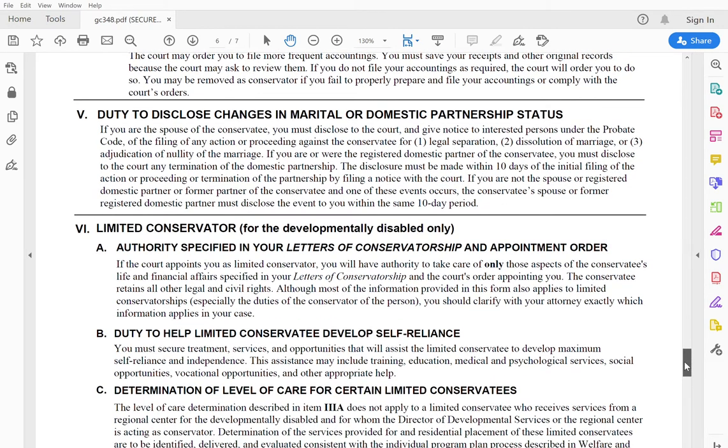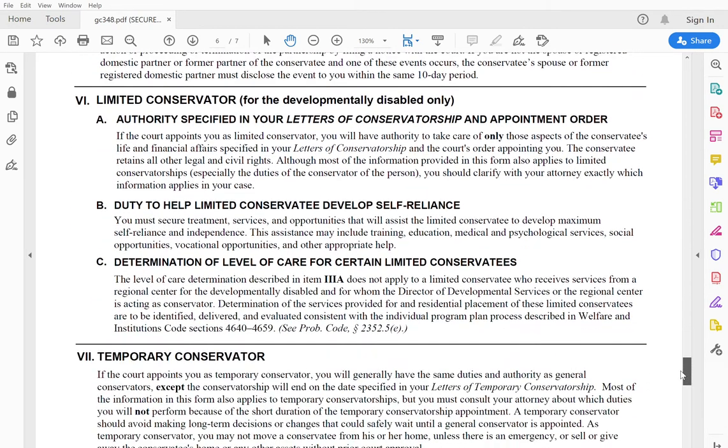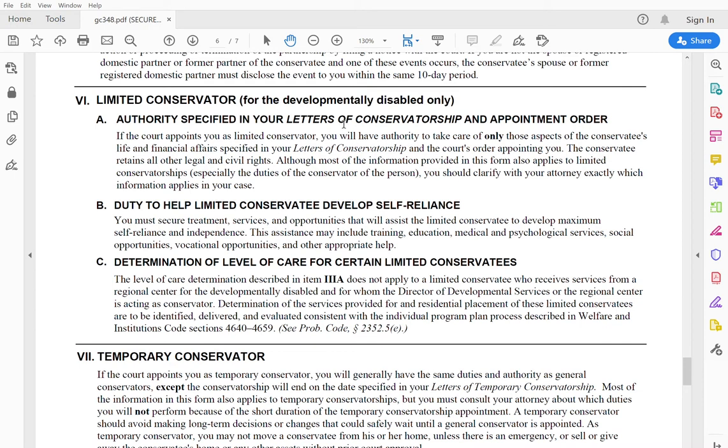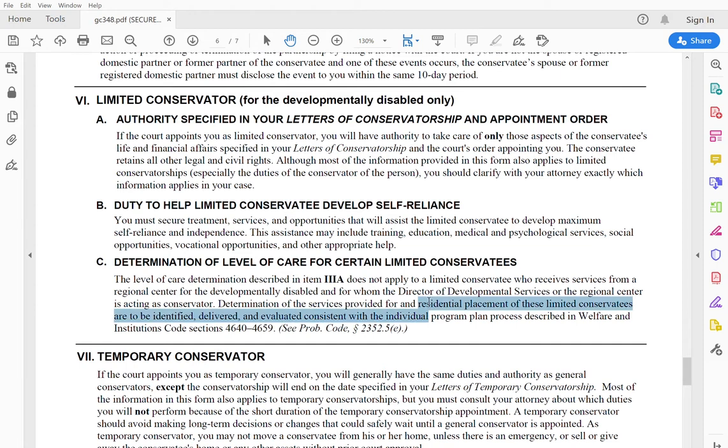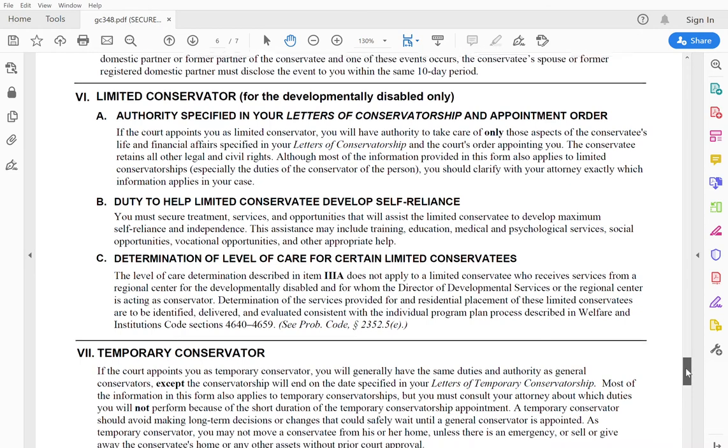this is relevant for what I'm talking about in this series, setting up the limited conservatorship. This makes it clear that the letters of conservatorship provide the contours of your powers over the limited conservatee, how the public policy of a limited conservatee or limited conservatorship, I should say, is to help the limited conservatee develop self-reliance and also it goes into a determination of the level of care for certain limited conservatees.